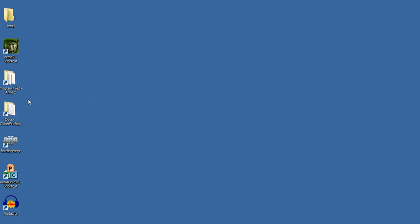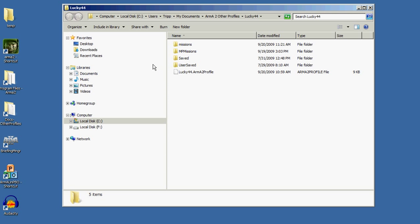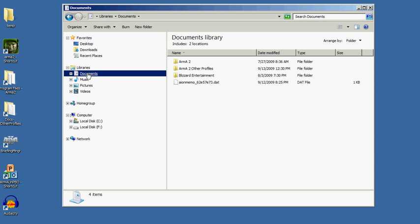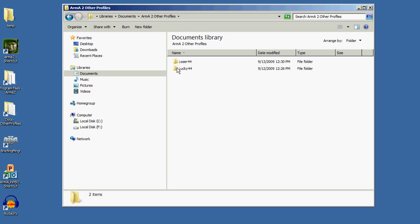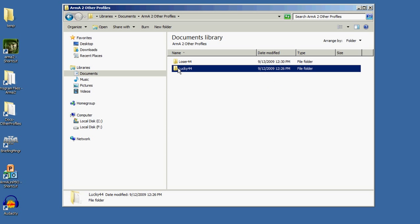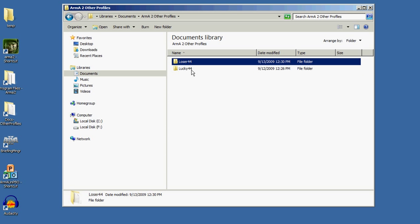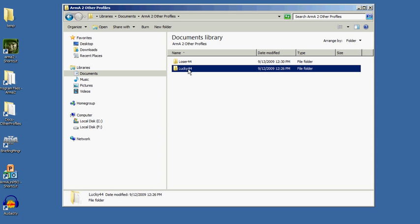The other main folder that I use a lot is found in my documents. I go to documents - this is in Windows 7. I think in Vista or XP you'd go to the username and then my documents. Within that, I'm looking for one called other profiles. I'm not sure why it says other profiles, but it includes any profiles that I've used when playing or editing. Lucky44 is the main one that I use.